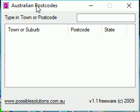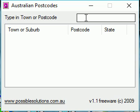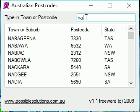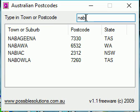It's very simple to find out the postcode or the suburb by typing in part of the name in the search box. So here we type in NAB and you can see we have a list of four towns in different states, and there are their postcodes.